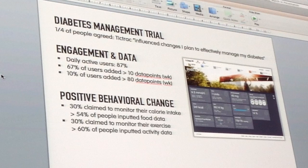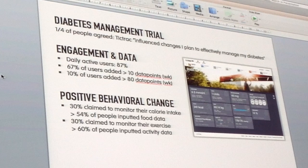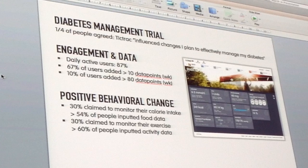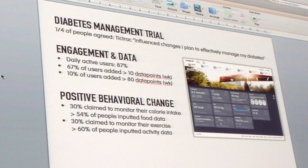Most importantly is behavioral change. 30% of people in the beginning claimed to monitor their calorie consumption; 54% actually did on TickTrack. 30% monitored their exercise; 60% actually did on TickTrack. So we're helping to actually affect behavioral changes, and even the type of data we generated was much broader and much better quality than your typical research.